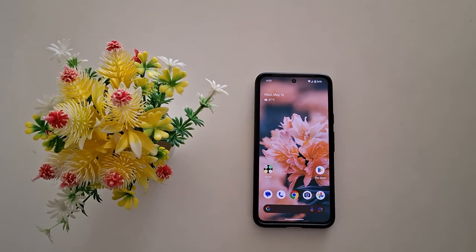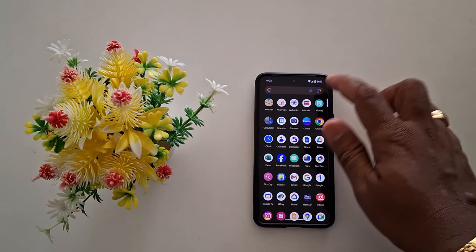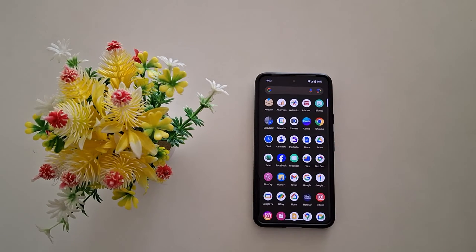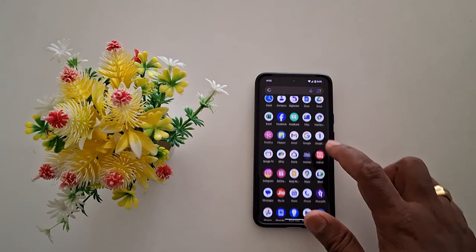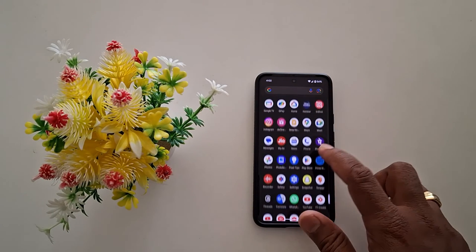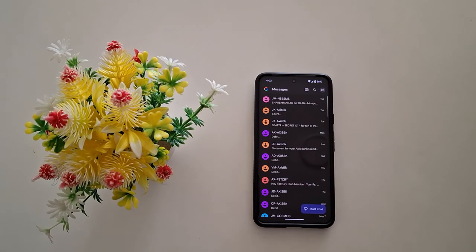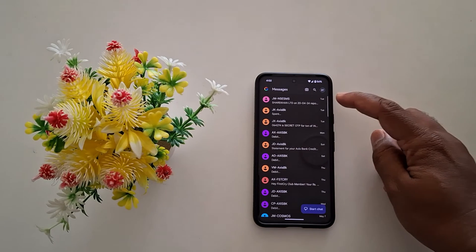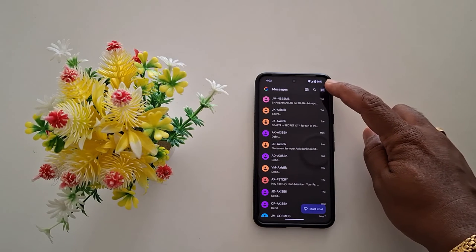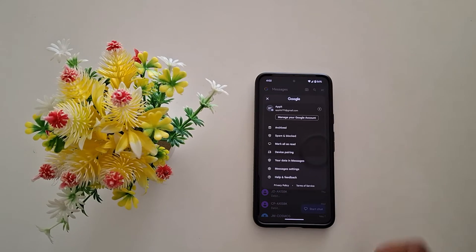How to change message notification sound on Google Pixel 8. Open the app on your device and tap the Google Messages app. Now tap on the profile icon from the top right corner.